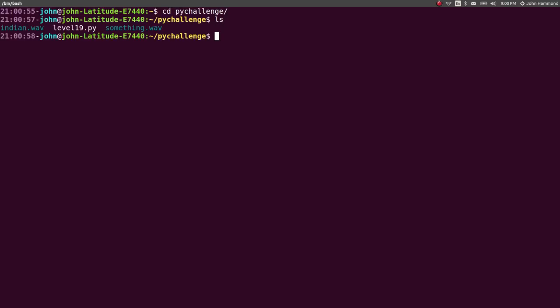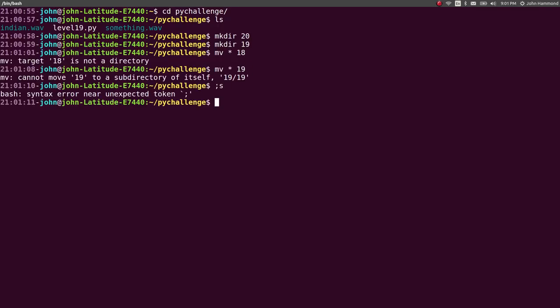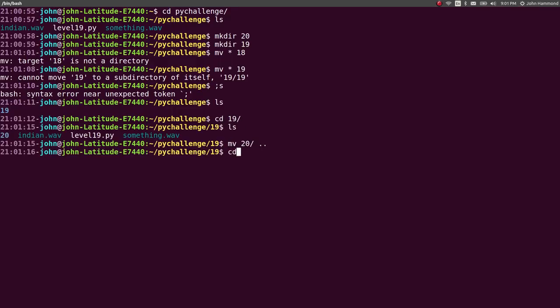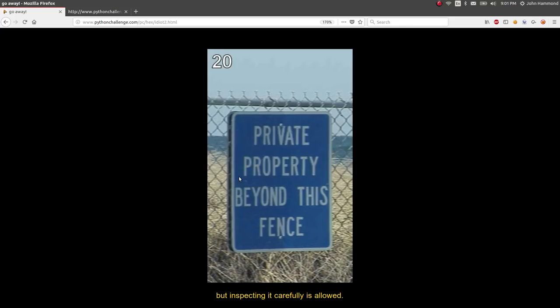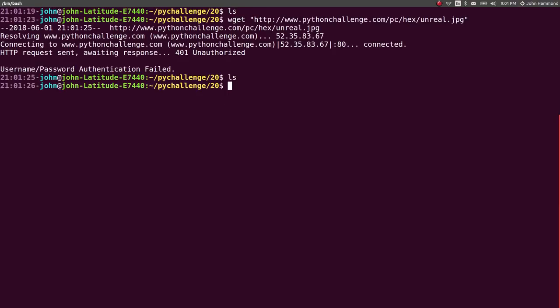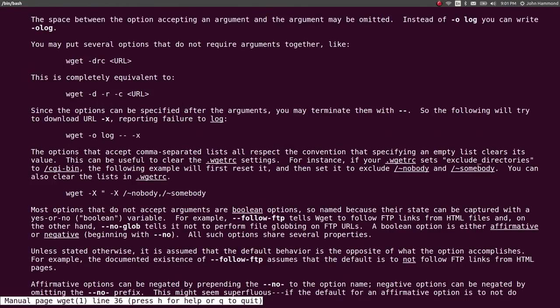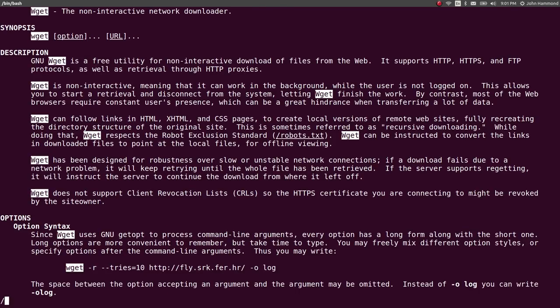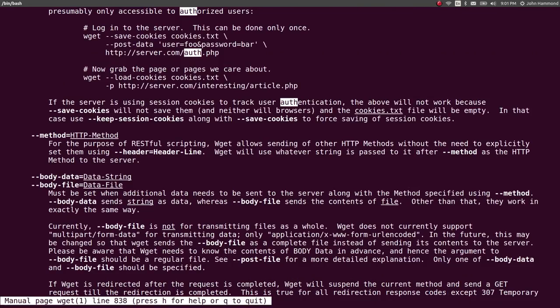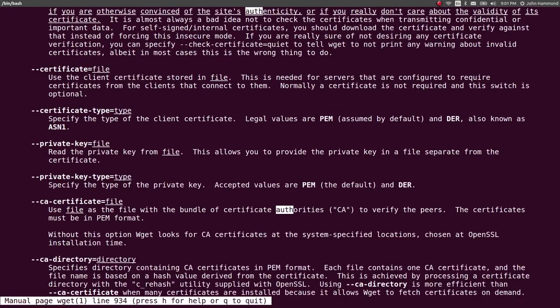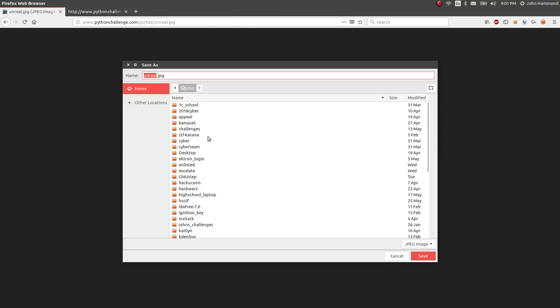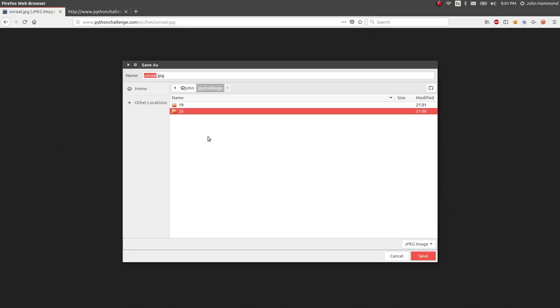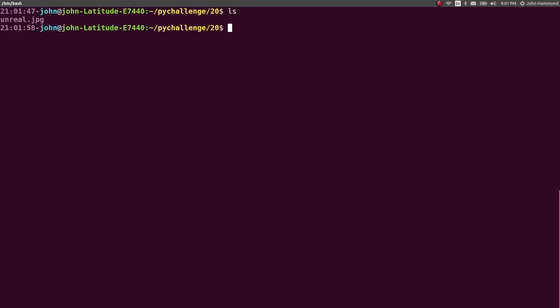I'm going to put this in the PyChallenge folder that I have. Let's make a directory for it, and let's move everything that we get for level 19 into 19. And let's get 20 back out of there. So now we can get into 20. Cool. Let's just take this image and wget it, so it's downloaded here.